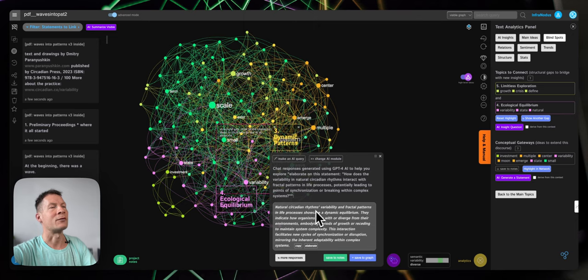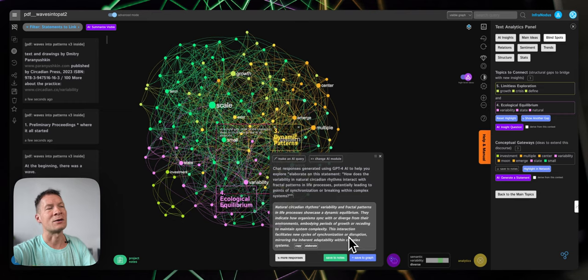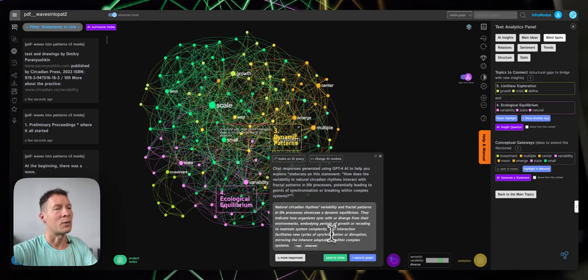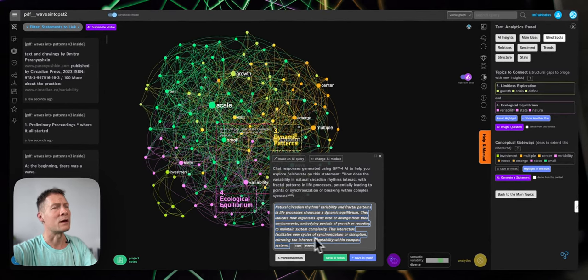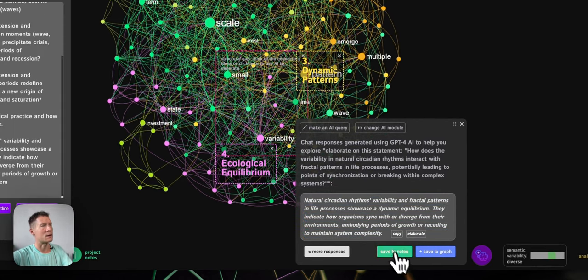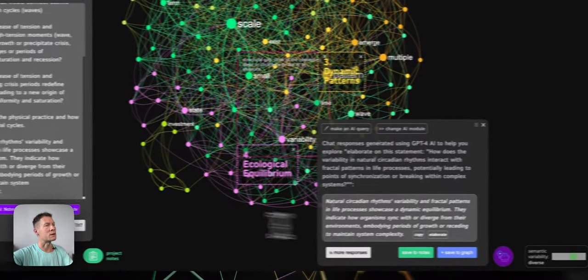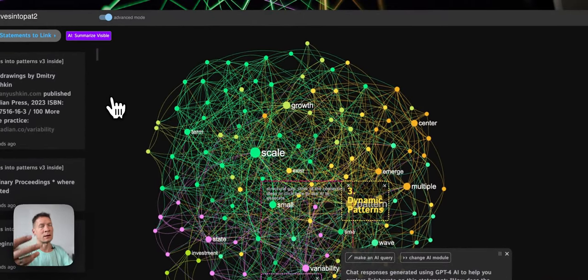Here it says: 'Natural circadian rhythms variability in fractal patterns in life processes showcase a dynamic equilibrium. They indicate how organisms sync with or diverge from their environments, embodying periods of growth or receding to maintain system complexity.' That's actually interesting — I didn't think of it as a moment of connecting or disconnecting from your environment or from the system that you find yourself a part of, so I could perhaps add this. Then it says: 'This interaction facilitates new cycles of synchronization or disruption, mirroring the inherent adaptability within complex systems.' I'll save this one into nodes and later use these project nodes to elaborate this discourse and start writing.